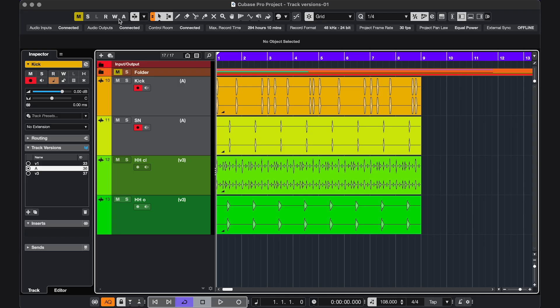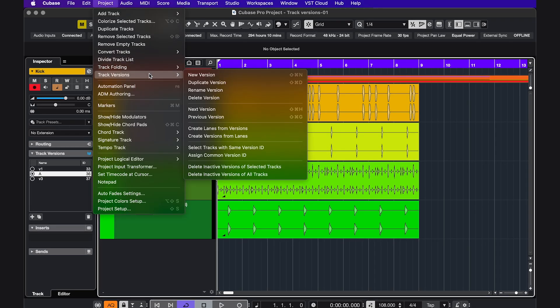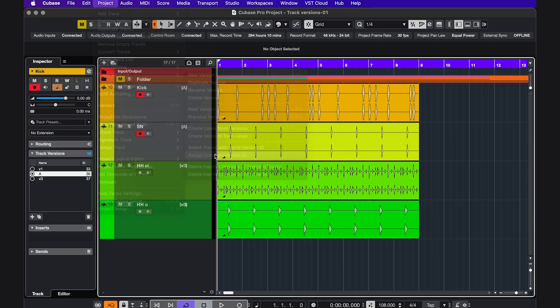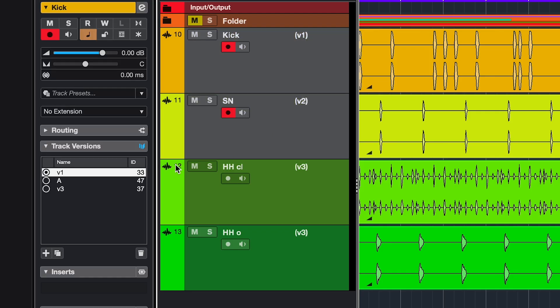So select the tracks, go to Project, Track Versions, assign Common Version ID. They have a brand new ID now, and when I have the tracks selected, I can easily switch.